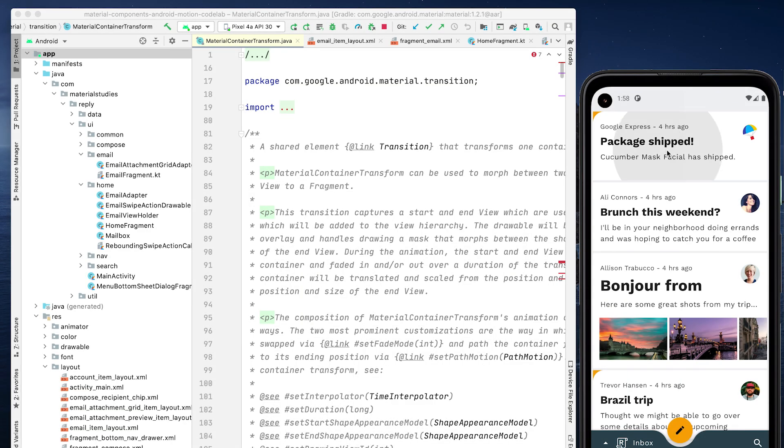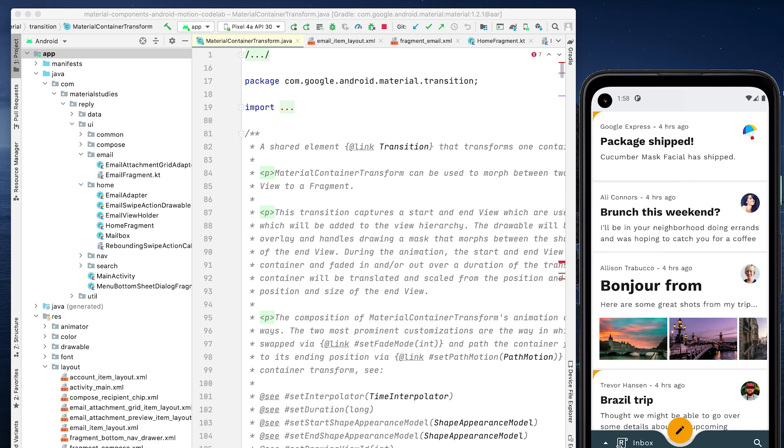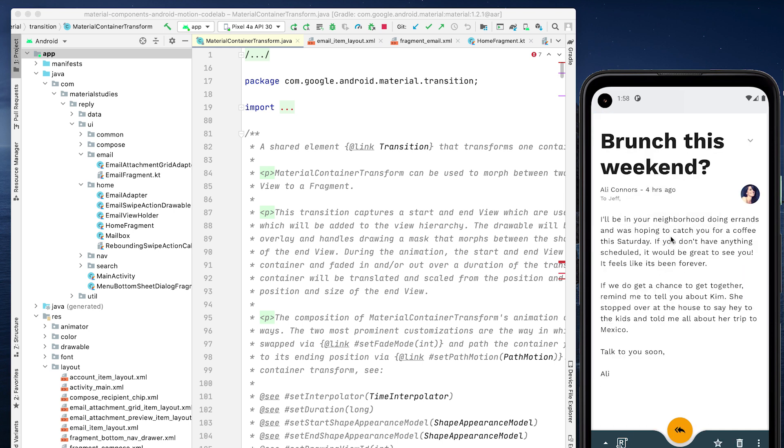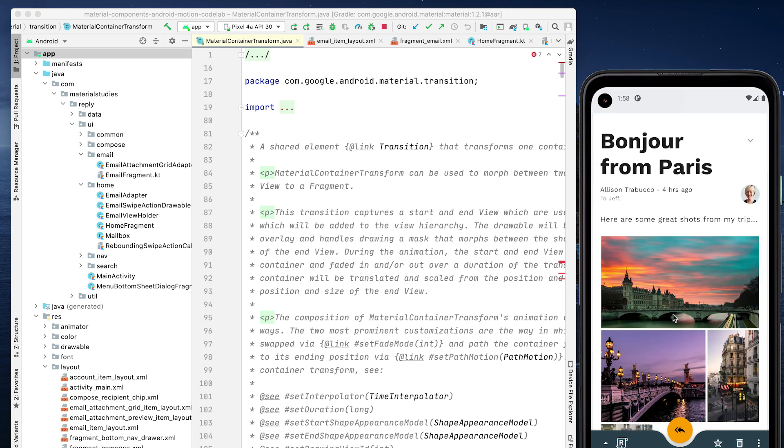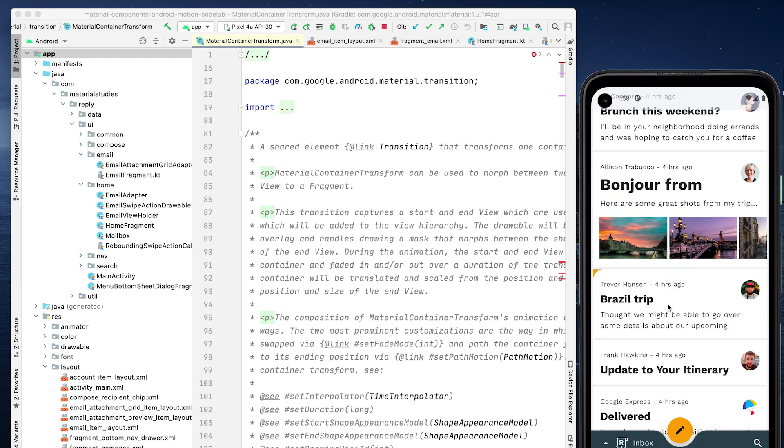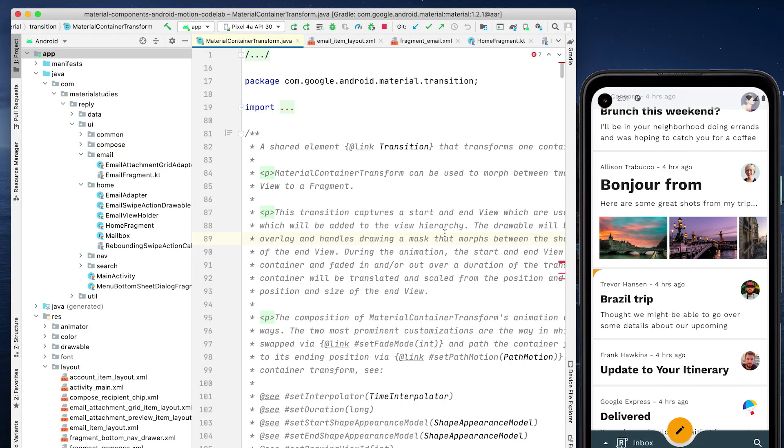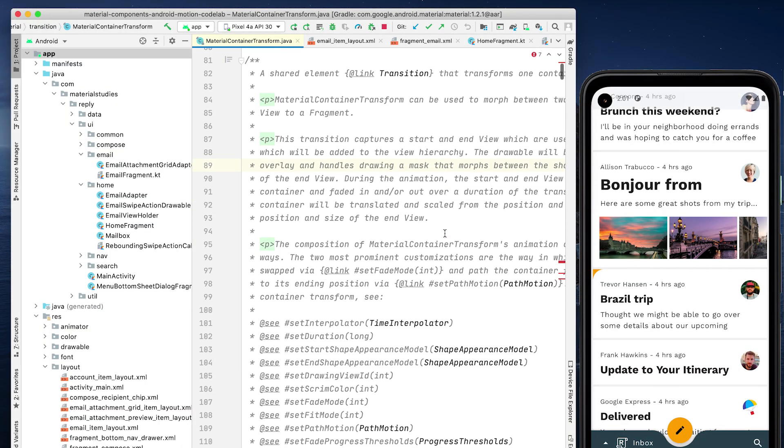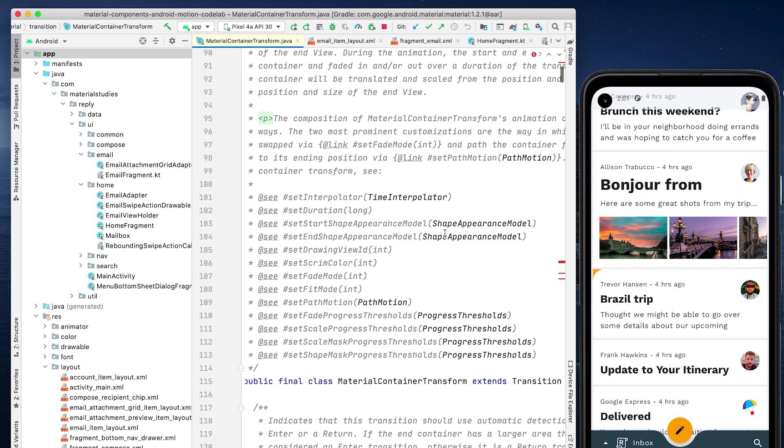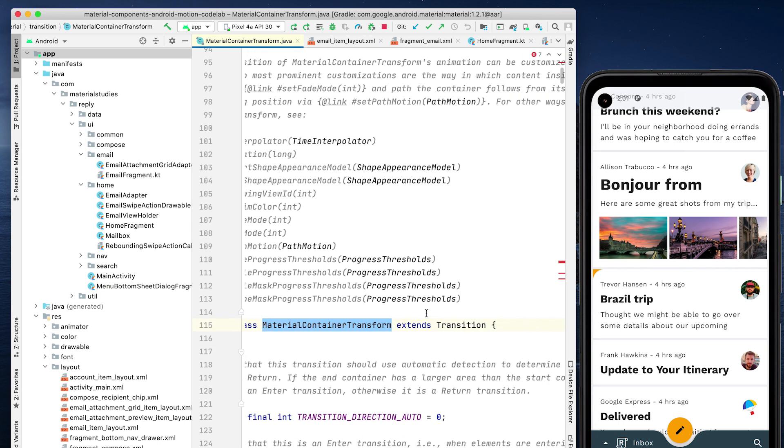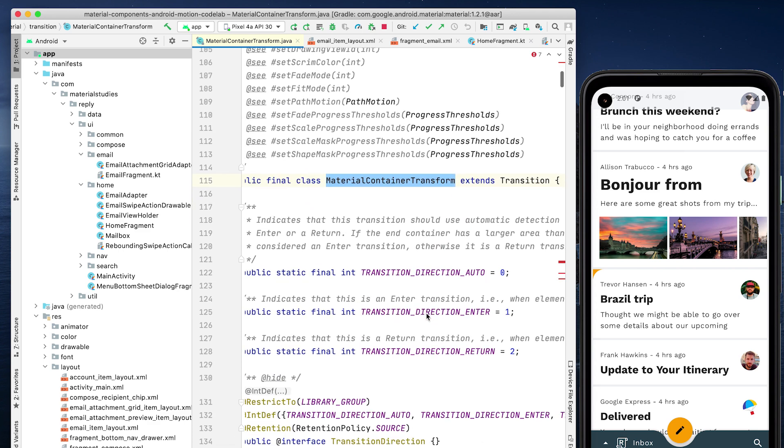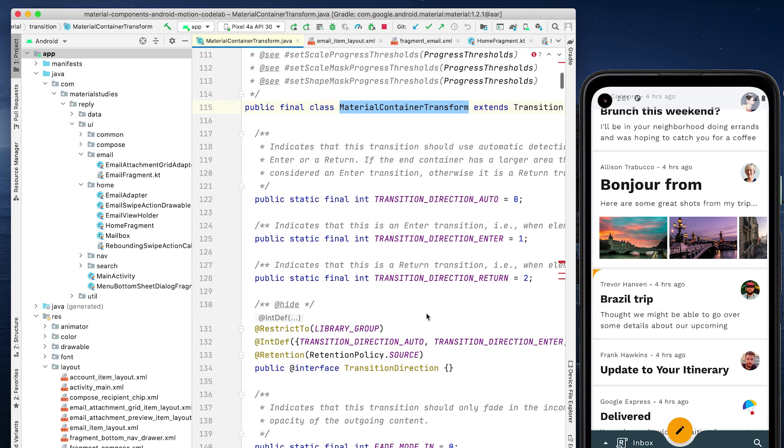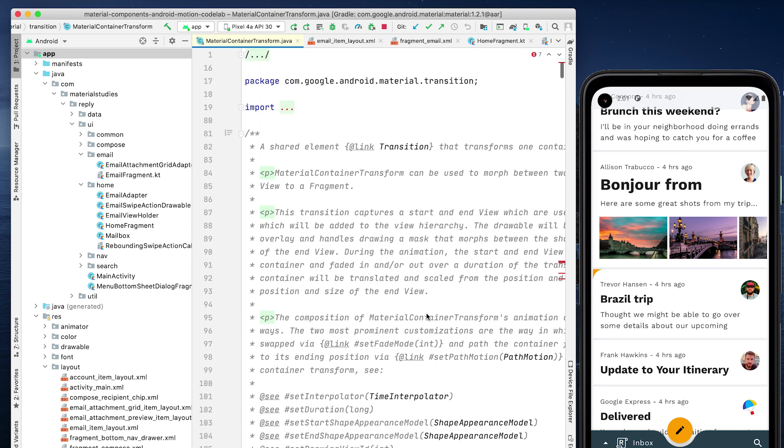Let's begin by adding a transition when clicking on an email. For this navigation change, the container transform pattern is well suited, as it's designed for transitions between UI elements that include a container. This pattern creates a visible connection between two UI elements. A container transform in the MDC library is called a material container transform. By default, this transition subclass operates as a shared element transition, meaning the Android transition system is able to pick up two views in different layouts when marked with the transition name.